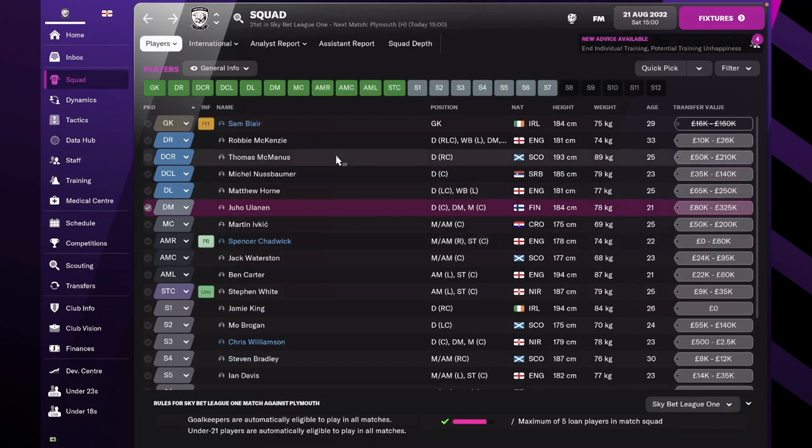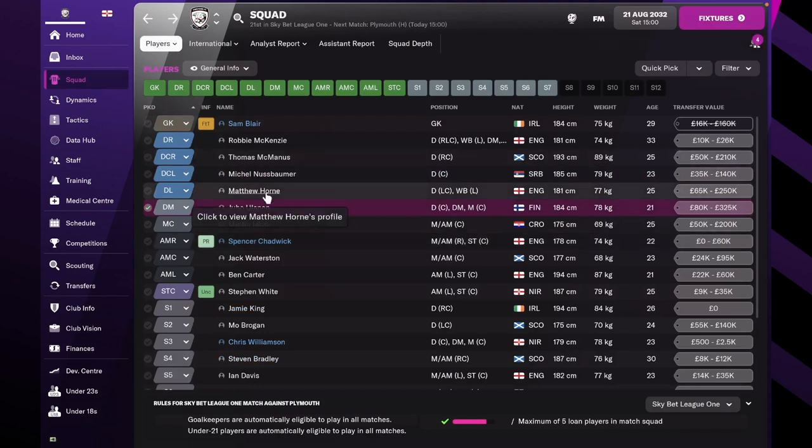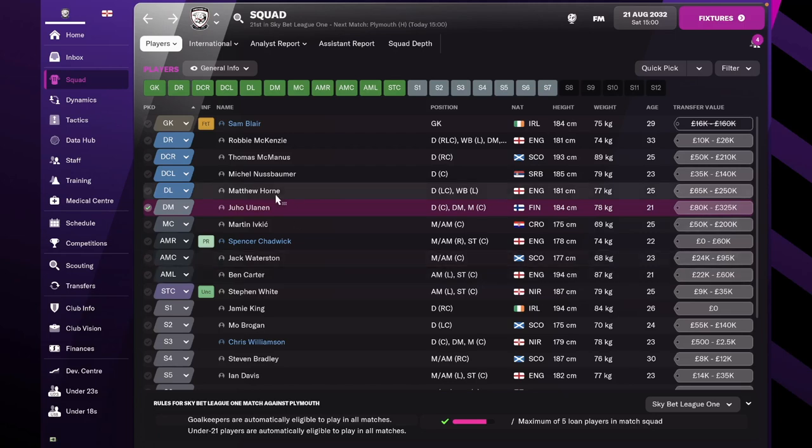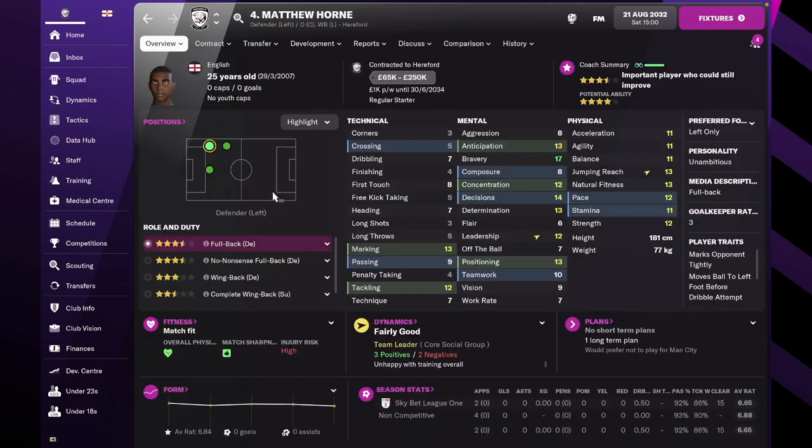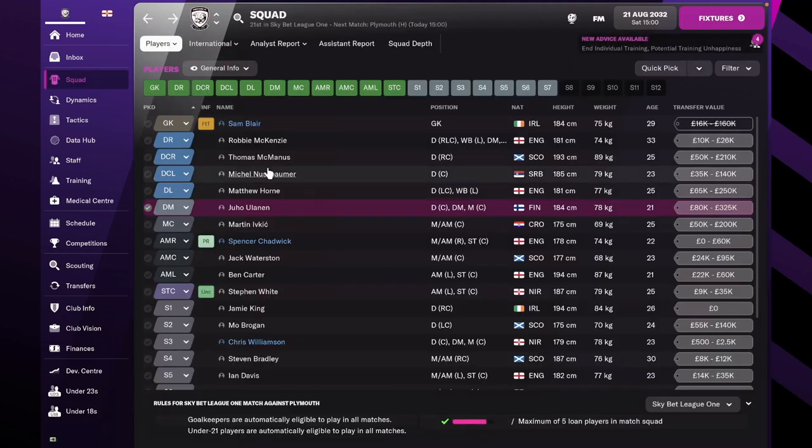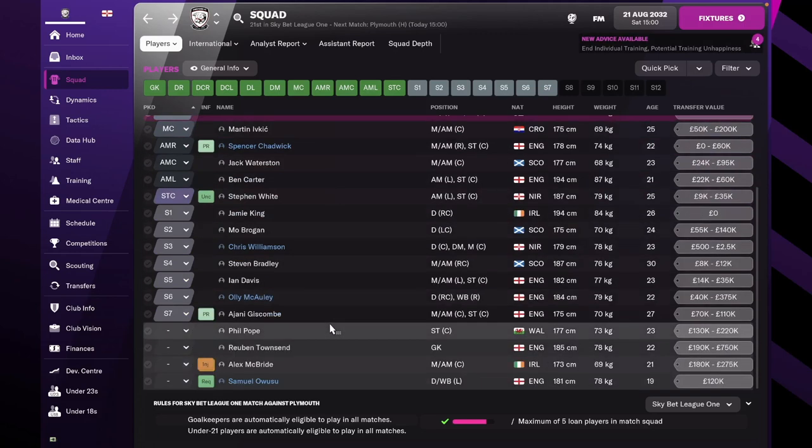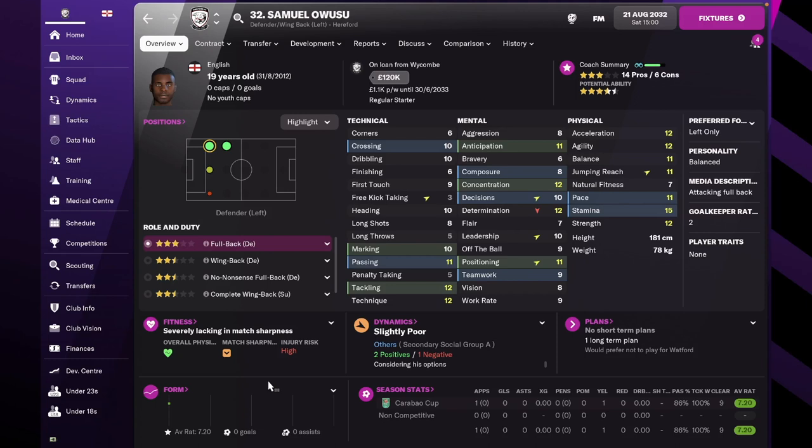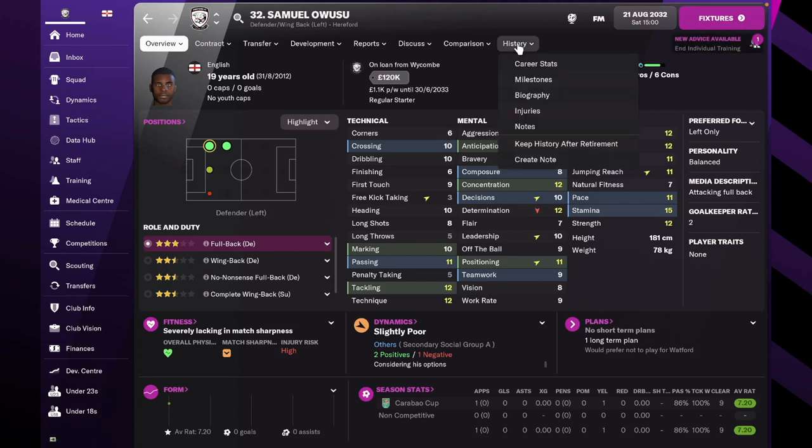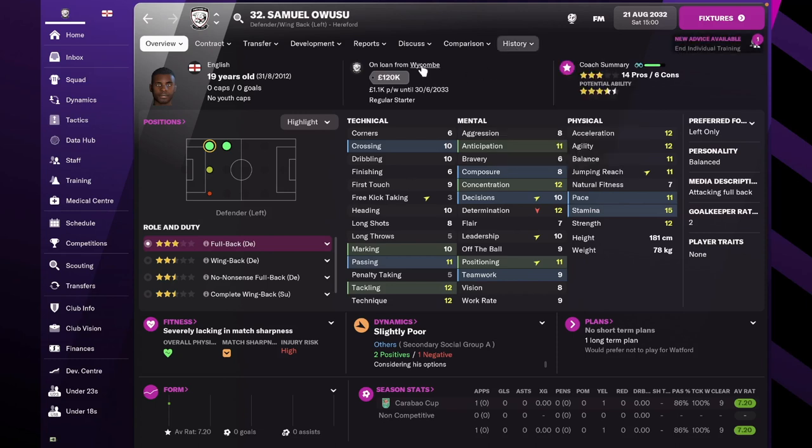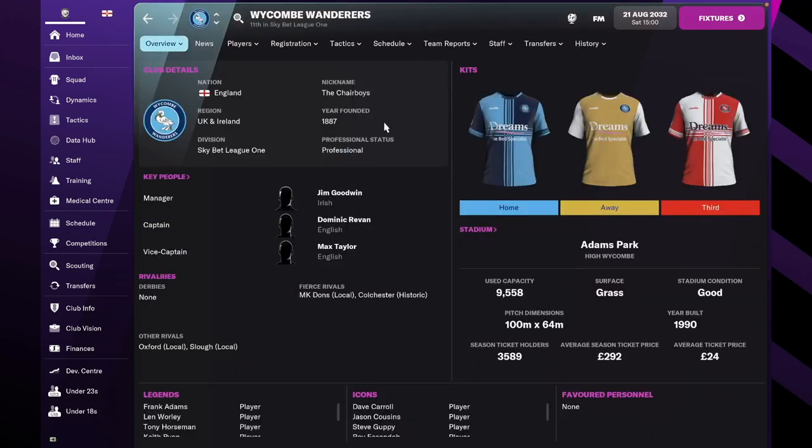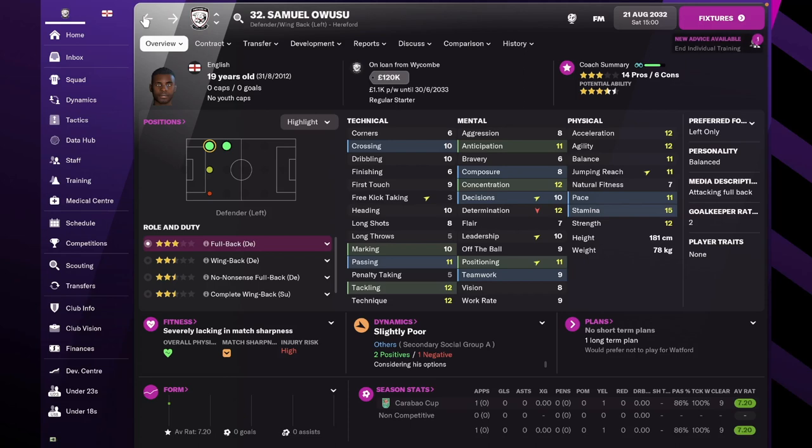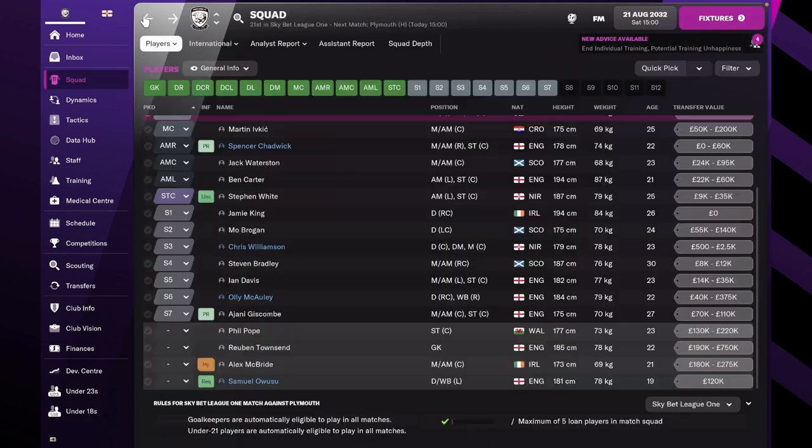On the left side of the defense, we still have Matthew Horne, who is now our team leader. Quite worrying, actually, because he's unambitious, but hopefully that will change over time. And also, we have Samuel Owusu, 19-year-old regen on loan from Wycombe, which means we can't play him when we play Wycombe, who are in our league and also in the Carabao Cup.